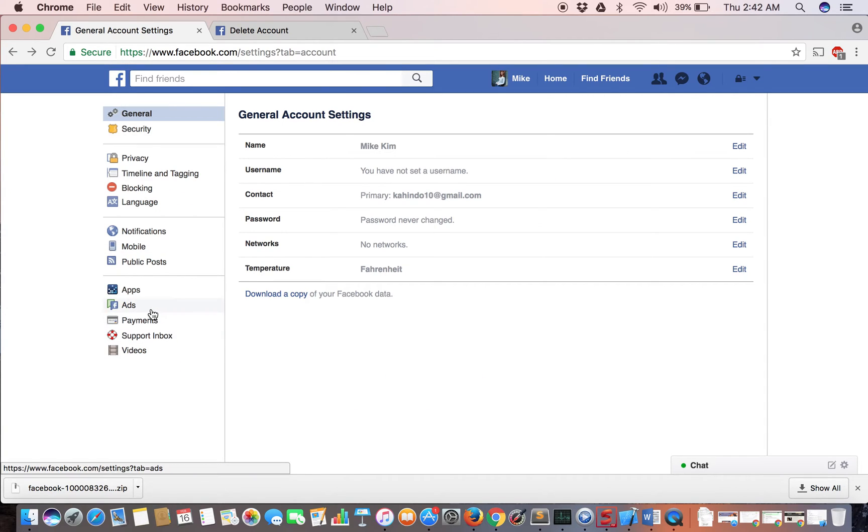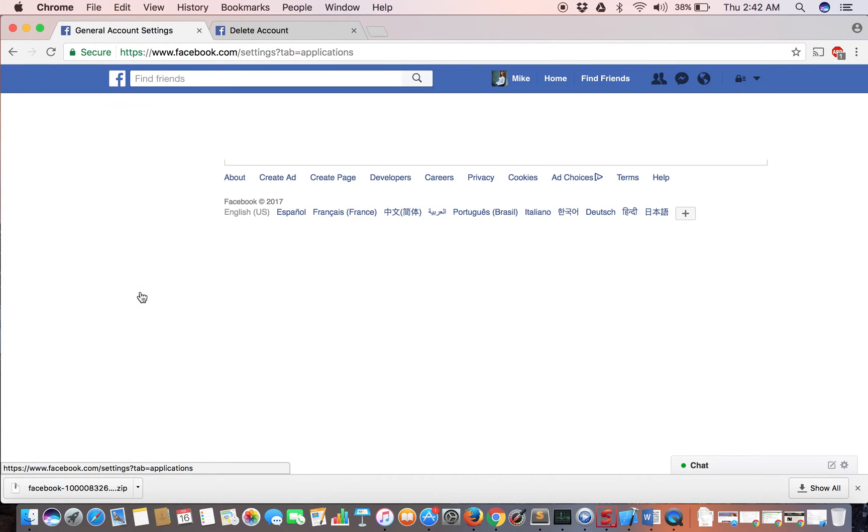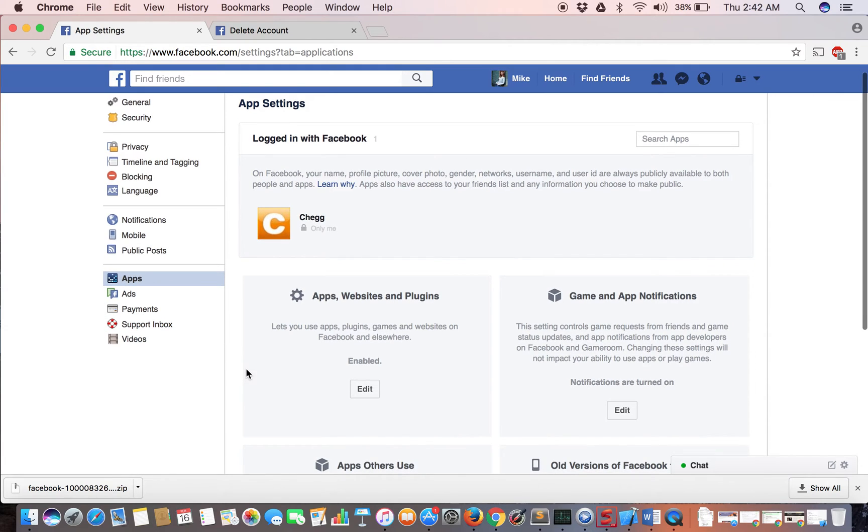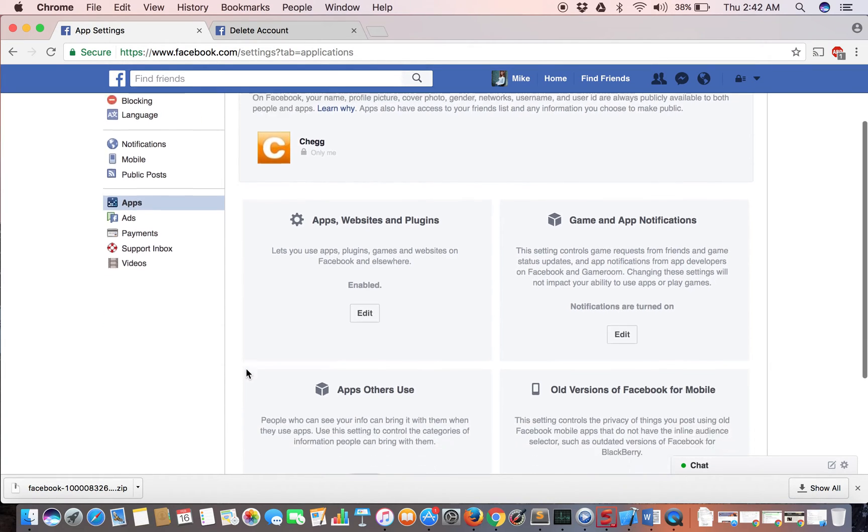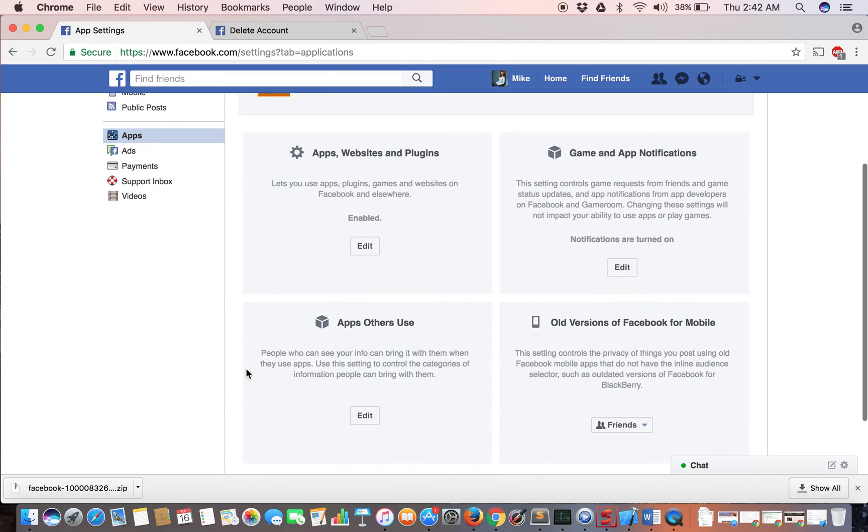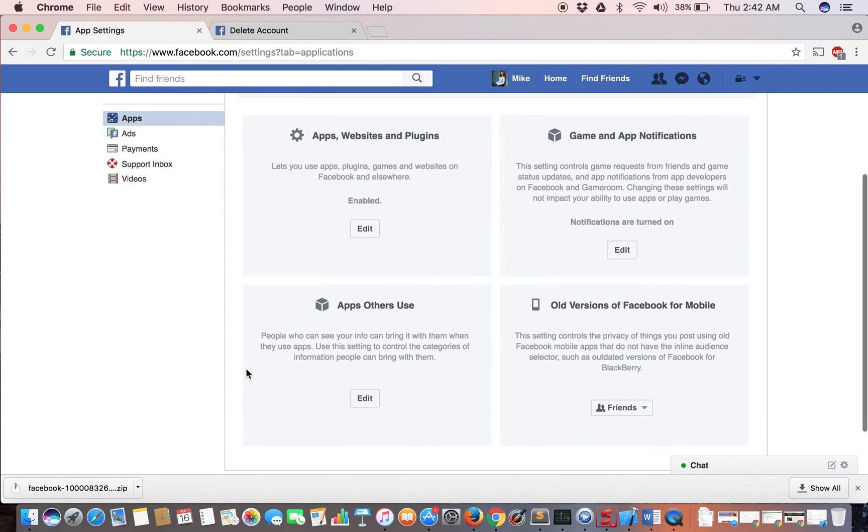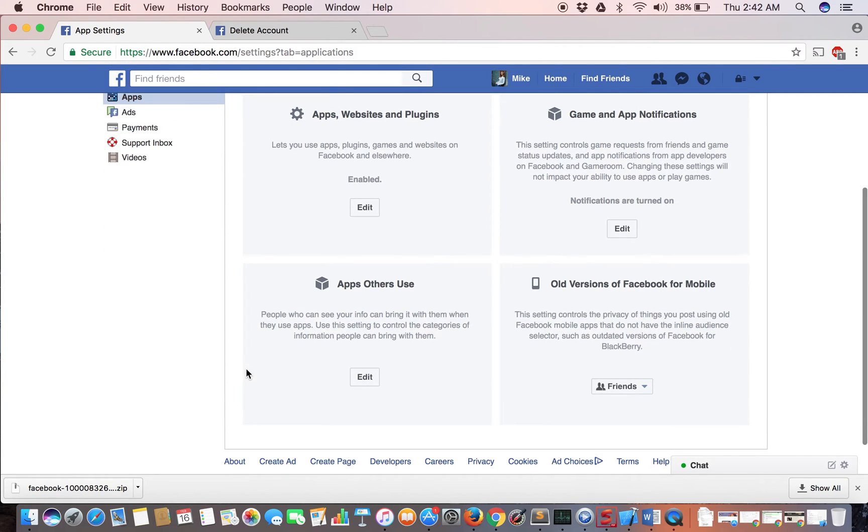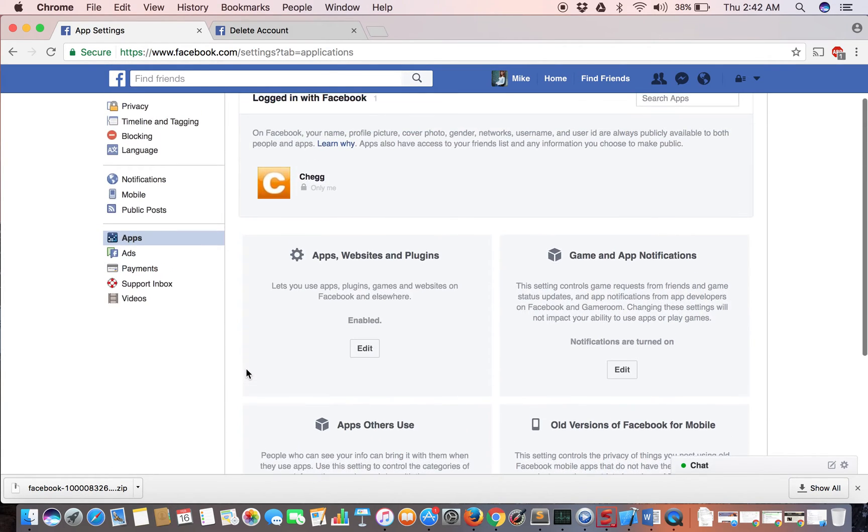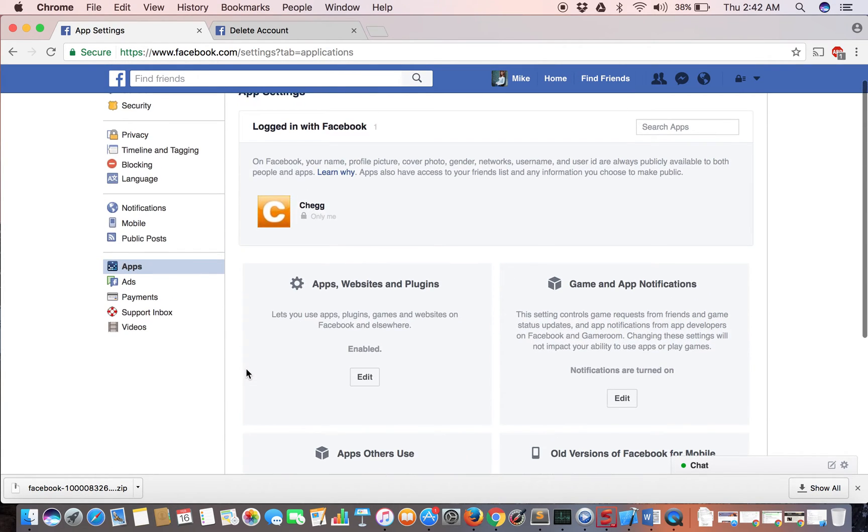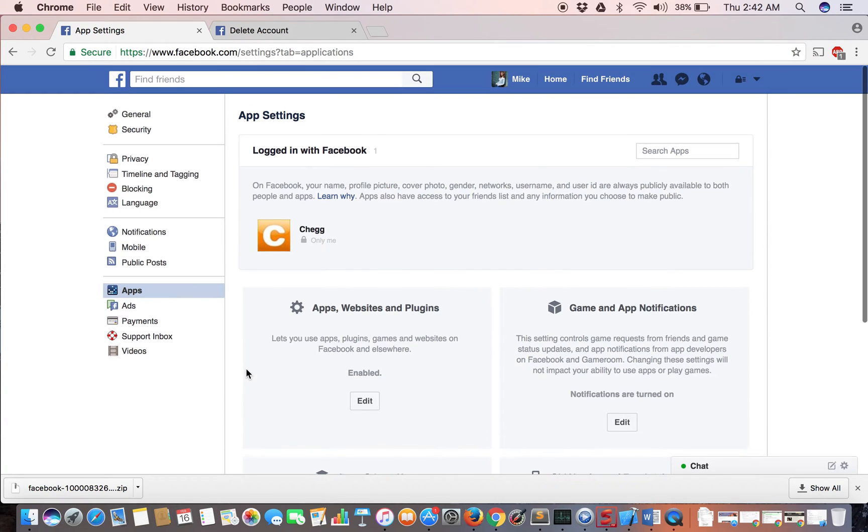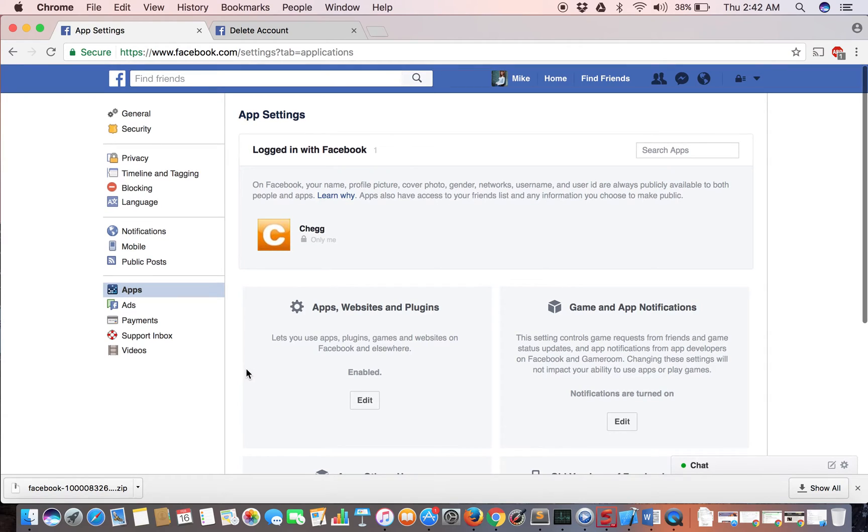The next thing you're going to do is go to apps. Since we're about to delete a Facebook account, and I use Facebook to log into many different apps, make sure before you delete that you'll be able to log into those apps without your Facebook account.